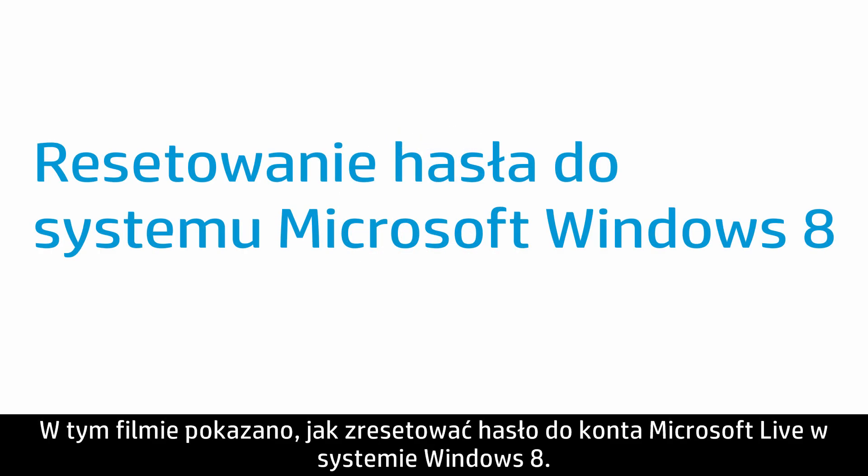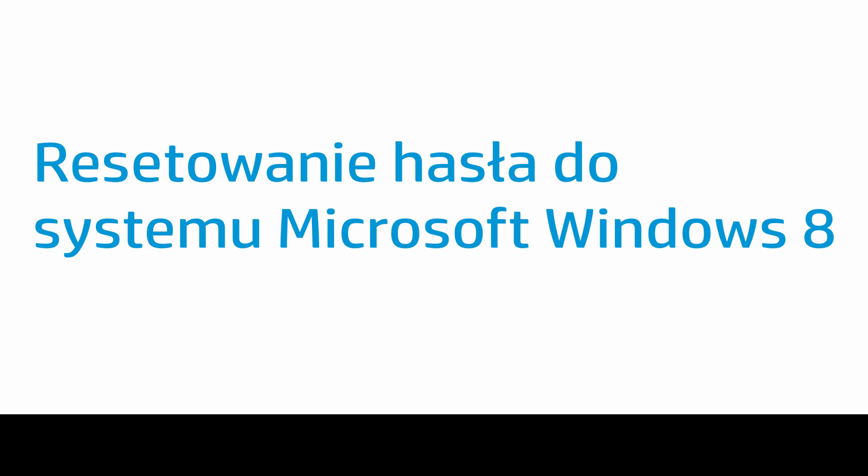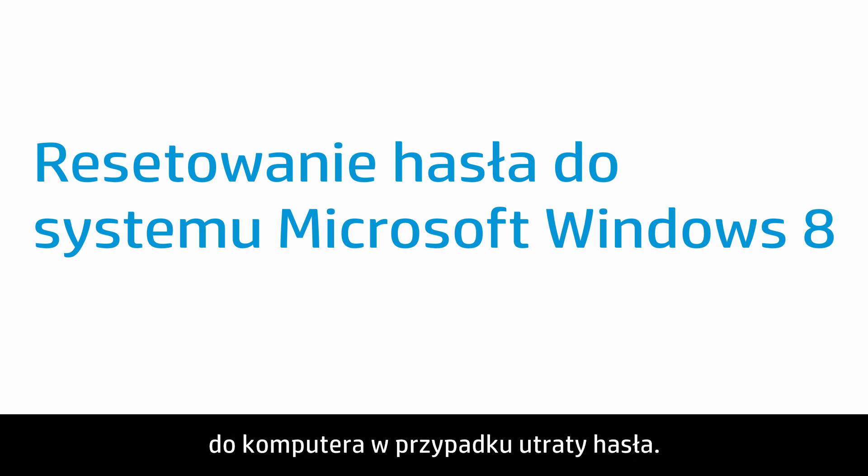This video shows how to reset your Microsoft Live account password for Windows 8. This can help you regain access to a computer if you have lost your password.